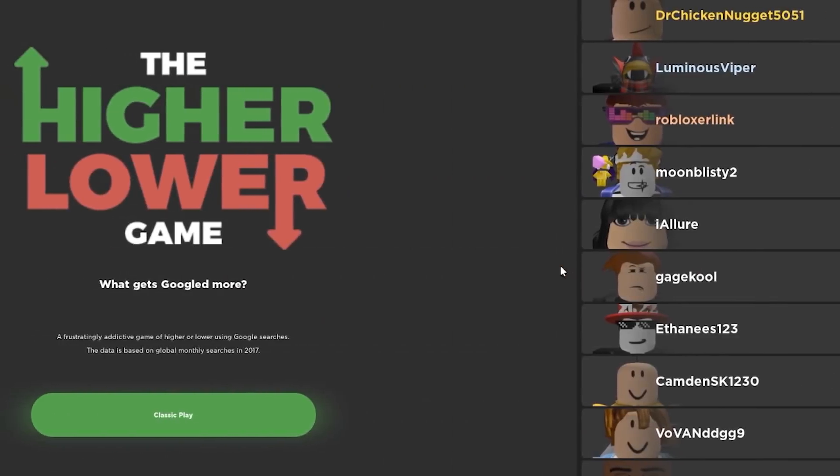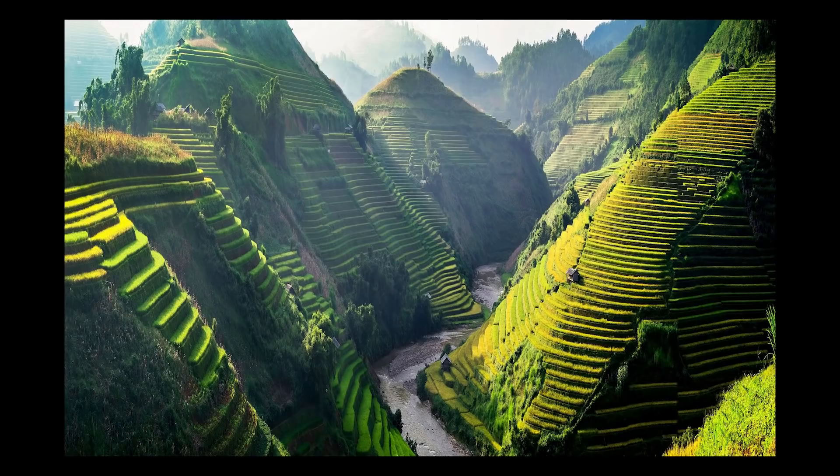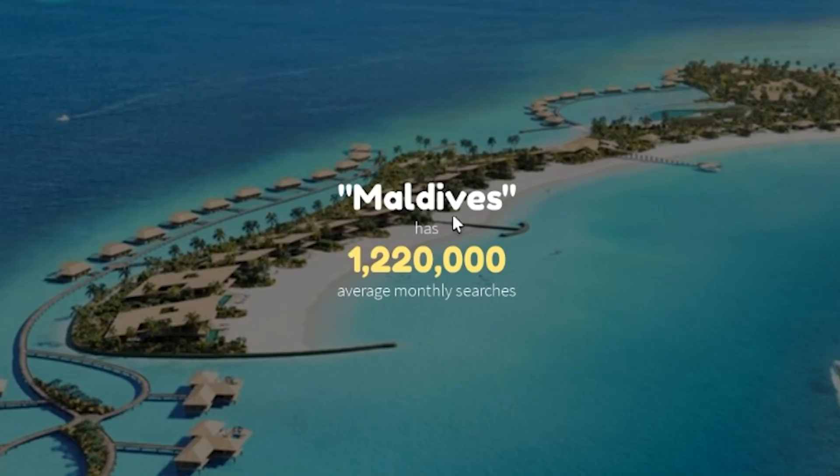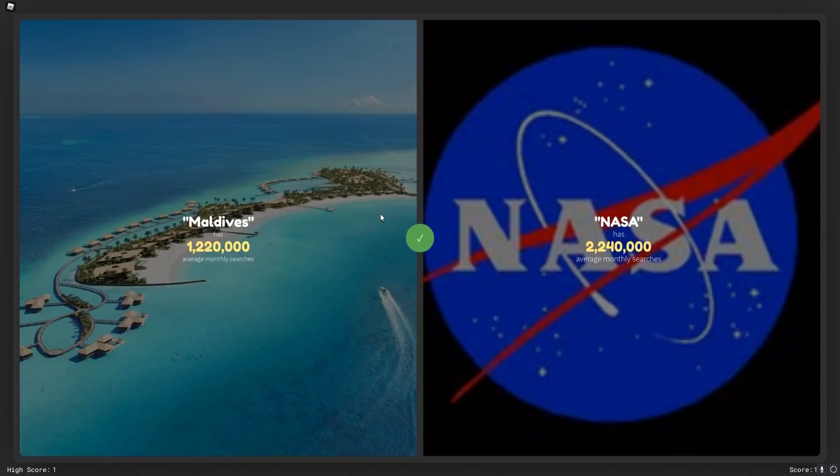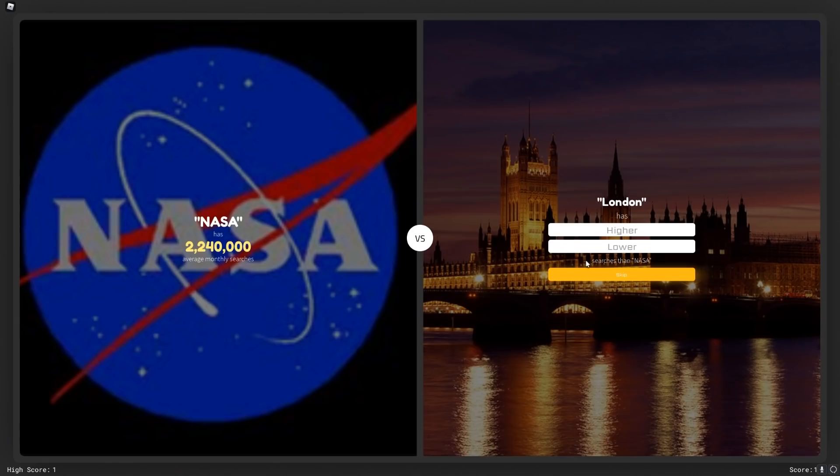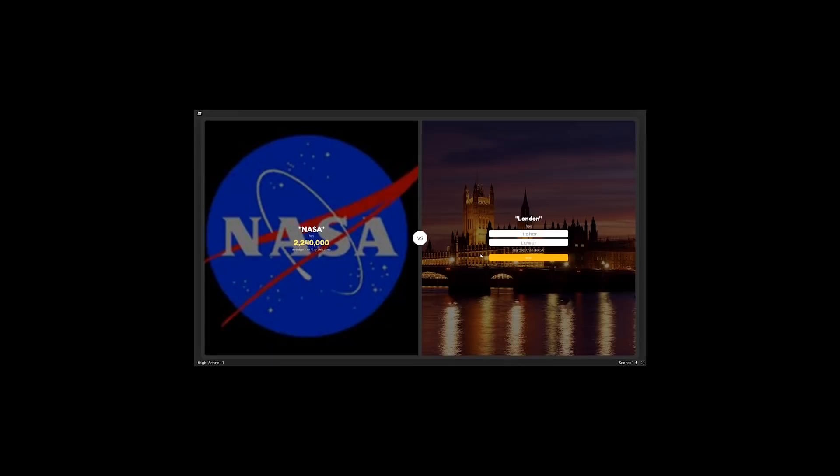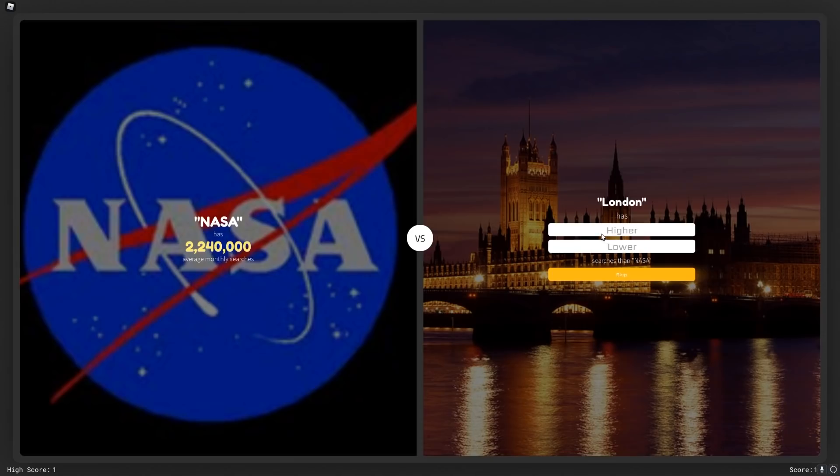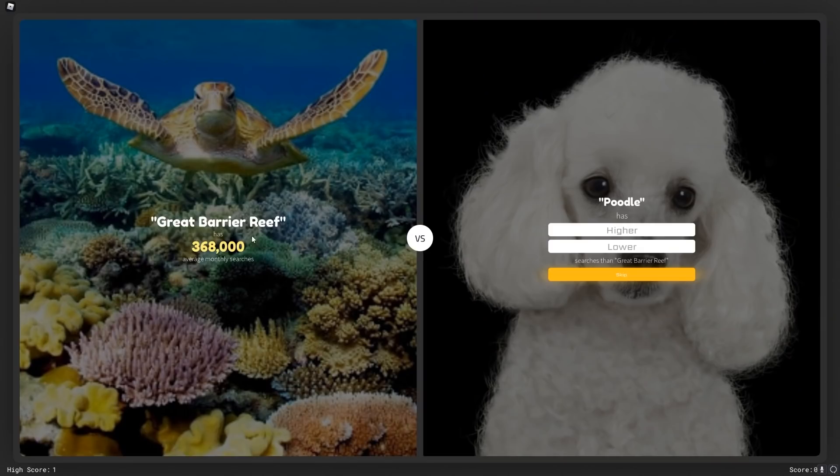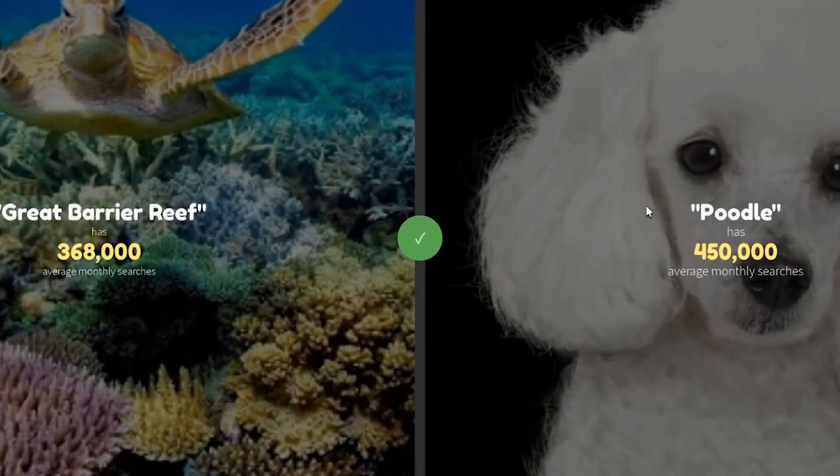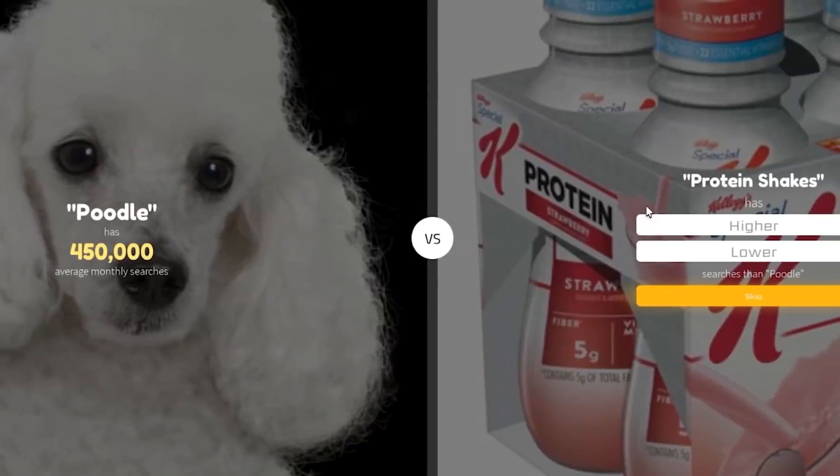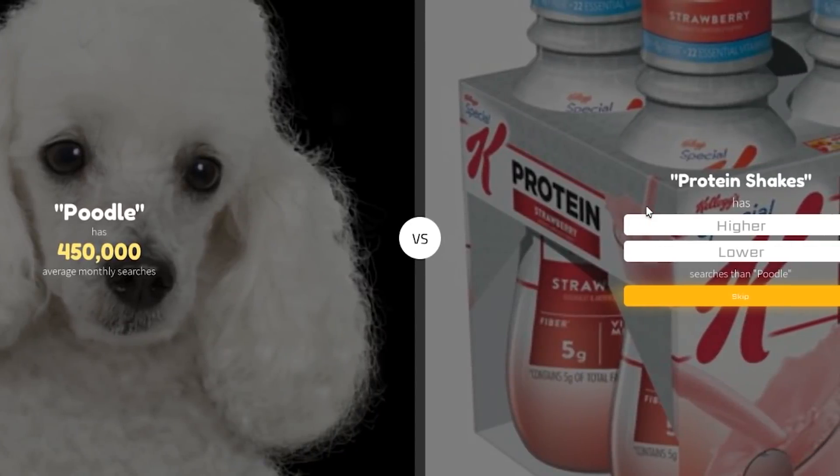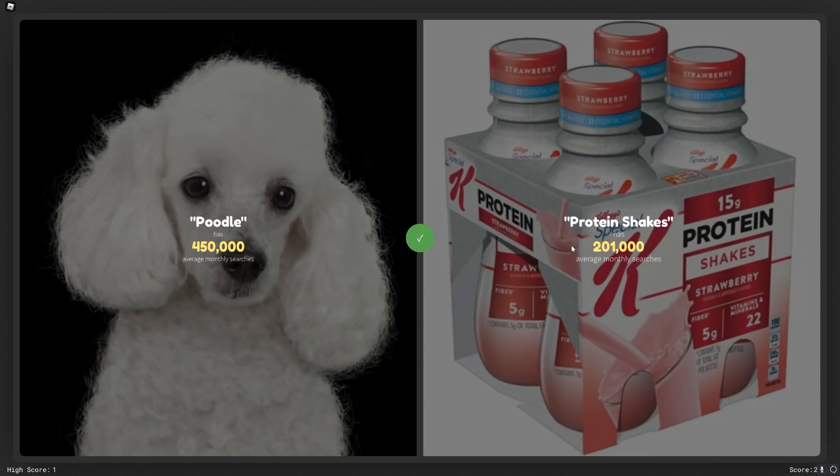I don't know why. I guess Vietnam is a really cool place. Maldives or NASA? I'm gonna say NASA. Thank god because I don't even know what that is. NASA or London? I'm gonna say London. I hate my life. The great barrier reef or poodle. I think people care more about dogs than they do about the environment, so I'm gonna say poodle is higher. I was right, but not by a lot. I was very close to being wrong. Protein shakes. Lower. Yes, that's right. No one cares about health.